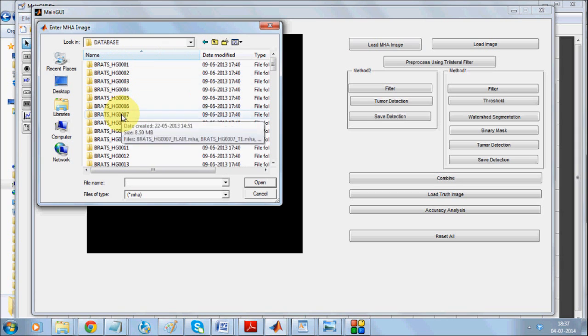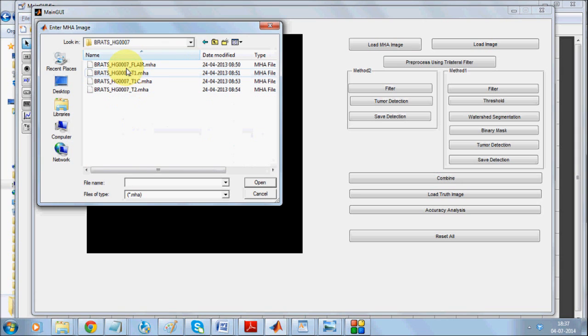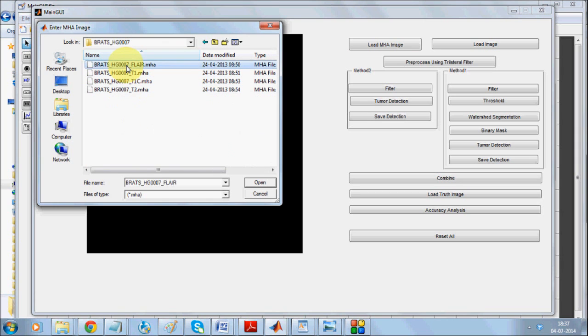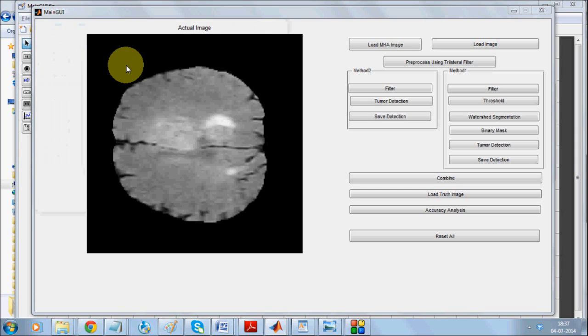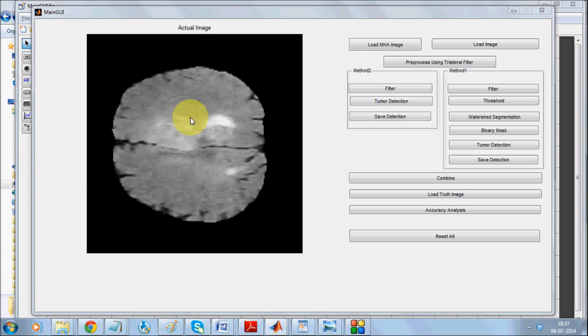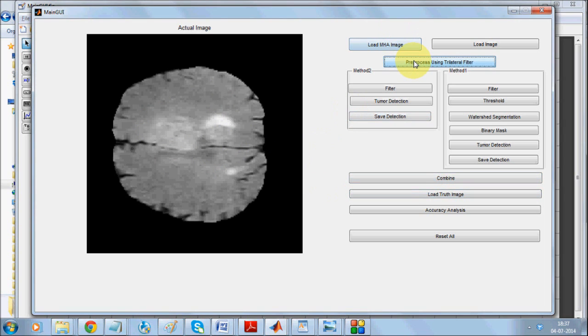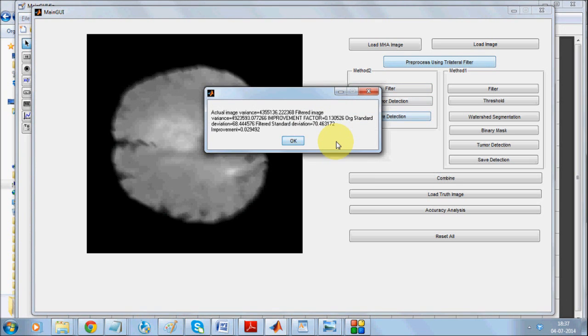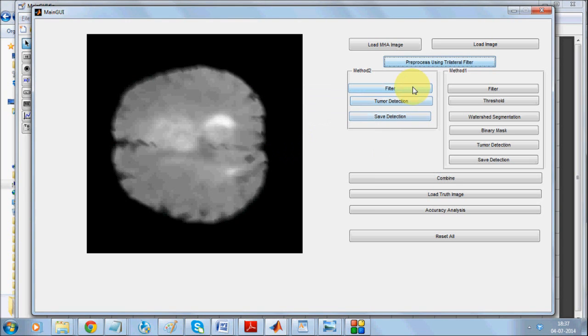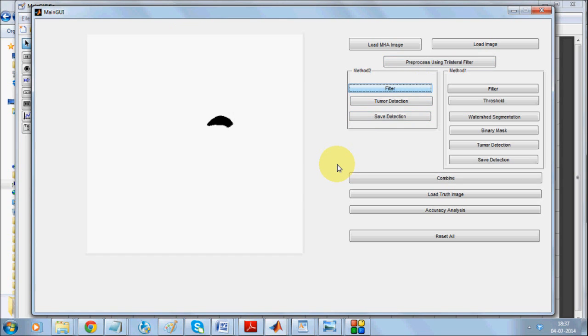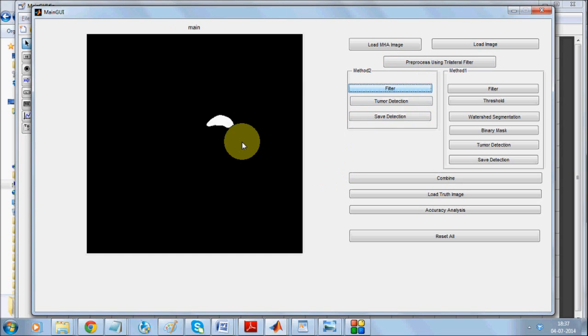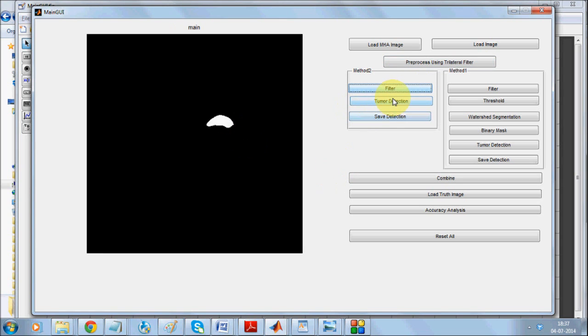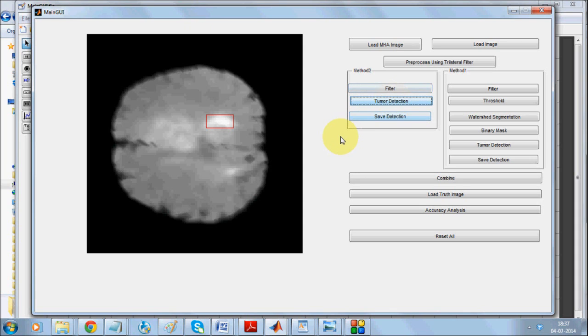This is the seventh image. It is detecting the whole area over here. Now preprocess and apply EM-based technique which returns only this part. Nonetheless, detect the tumor and save it.